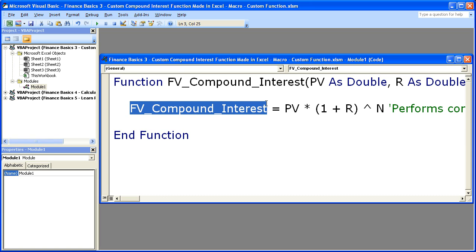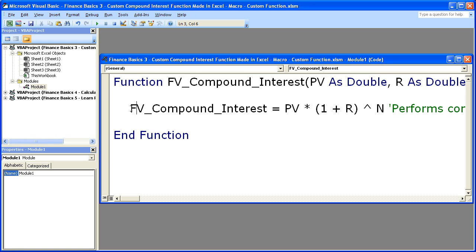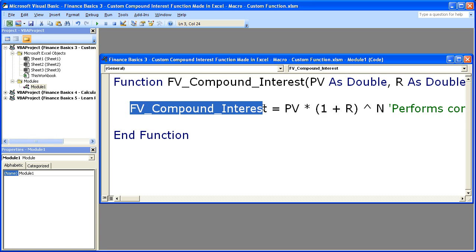Changing this name will change what you type in Excel after the equals sign. You can go equals whatever you want. It could just be Compound_Interest. But here, when I start typing equals FV, this will fill in.